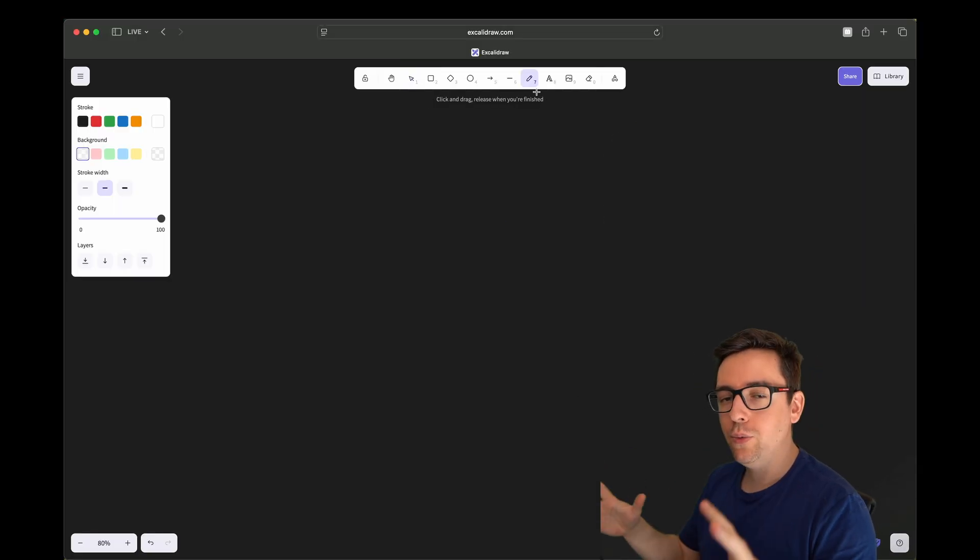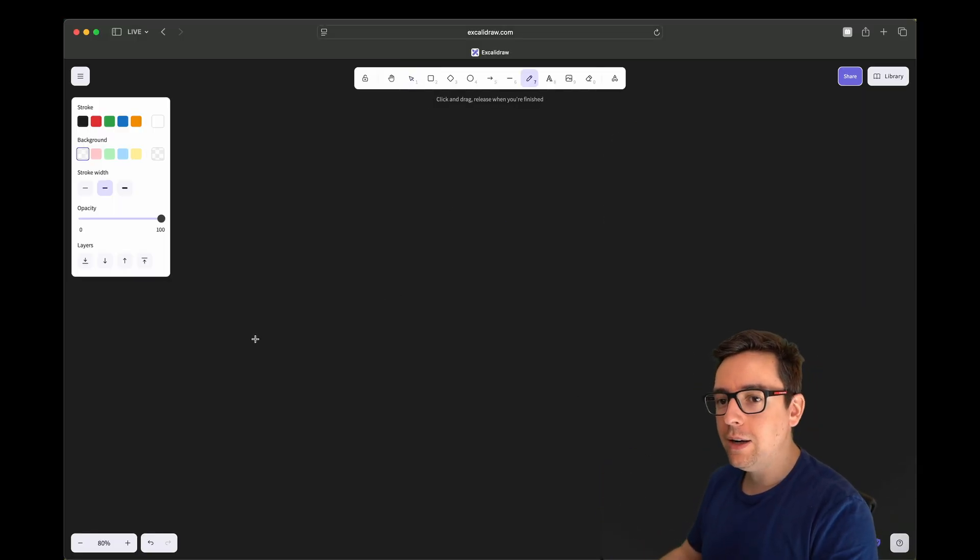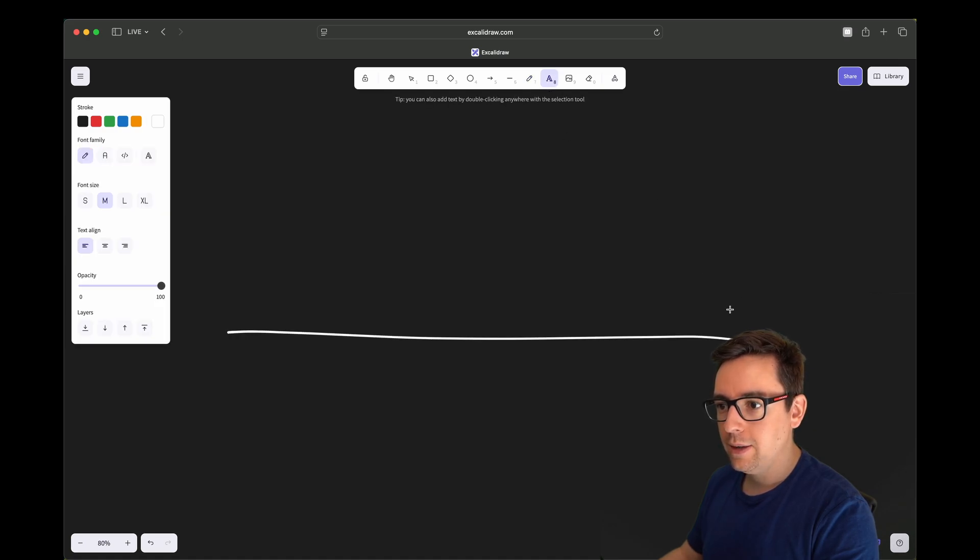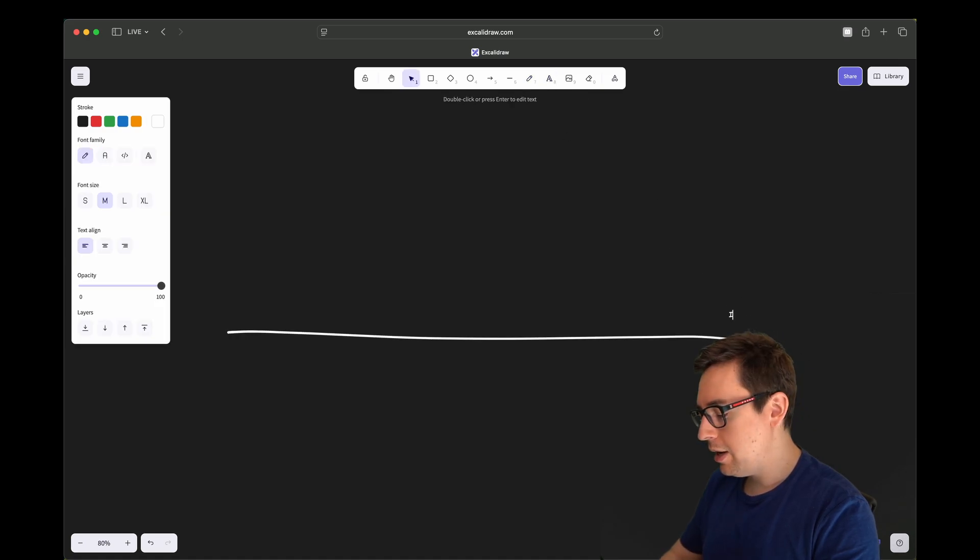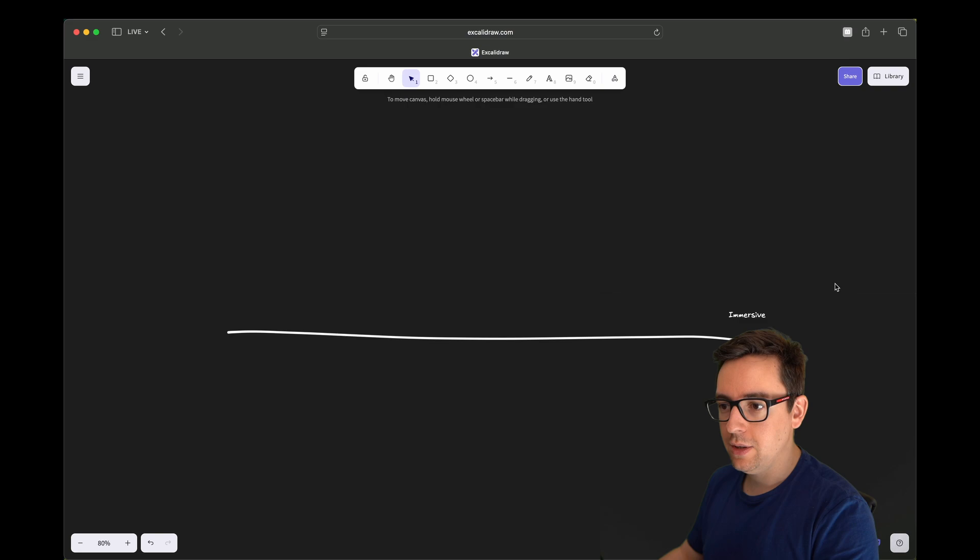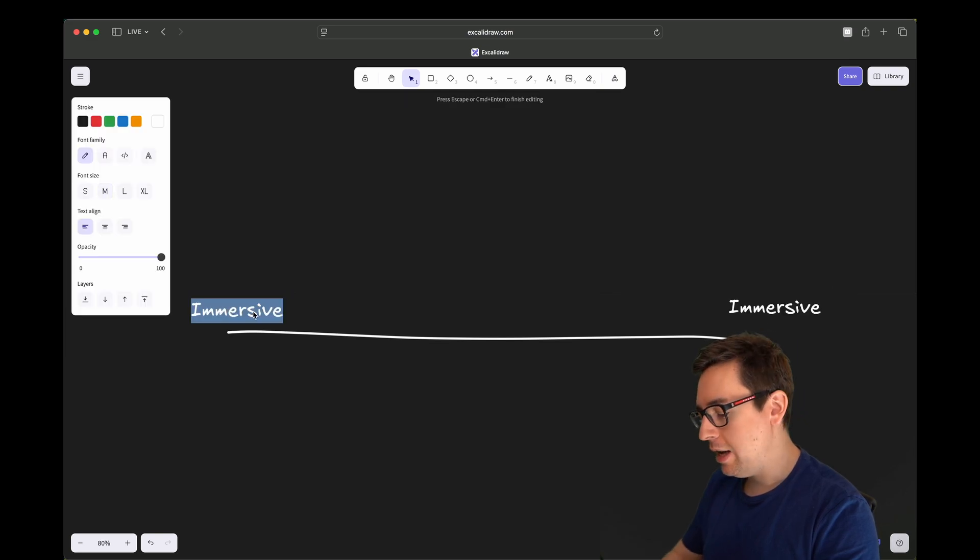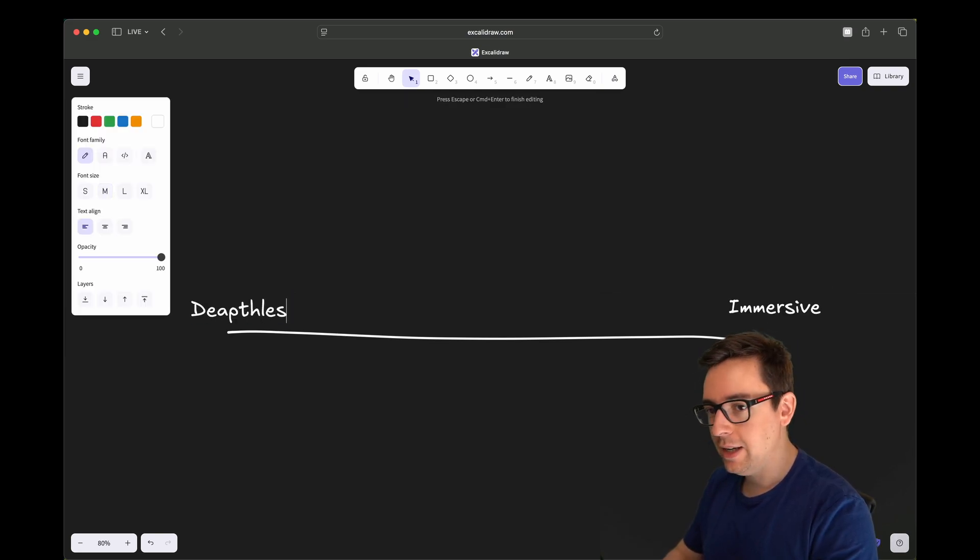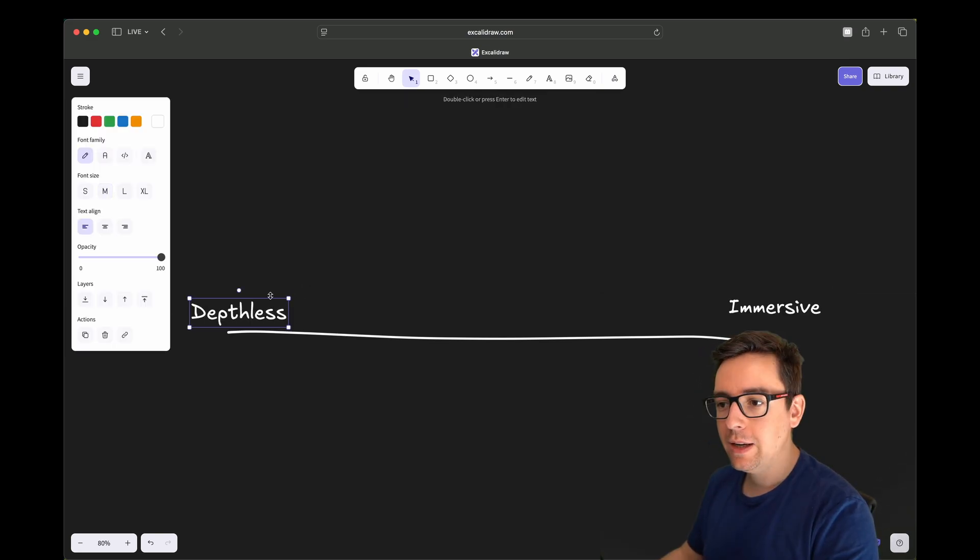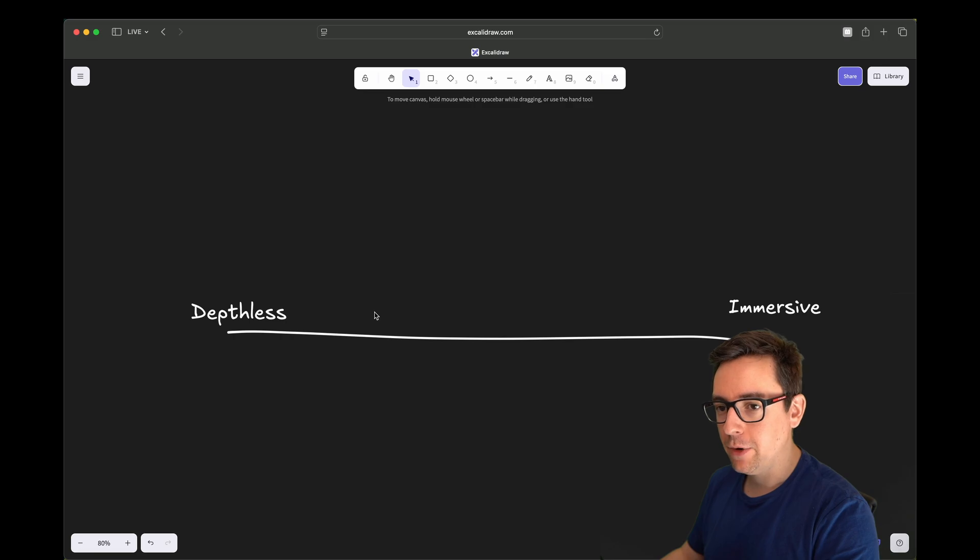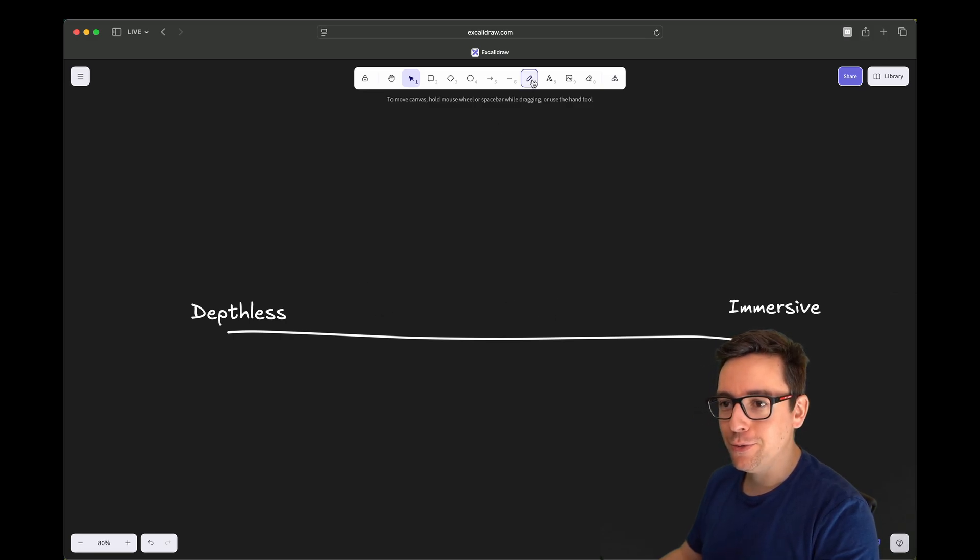So what would make a good UI? Well, let's graph it out. On one side we have how immersive it is. On another side, if it's not immersive, it would be basically depthless, kind of boring.